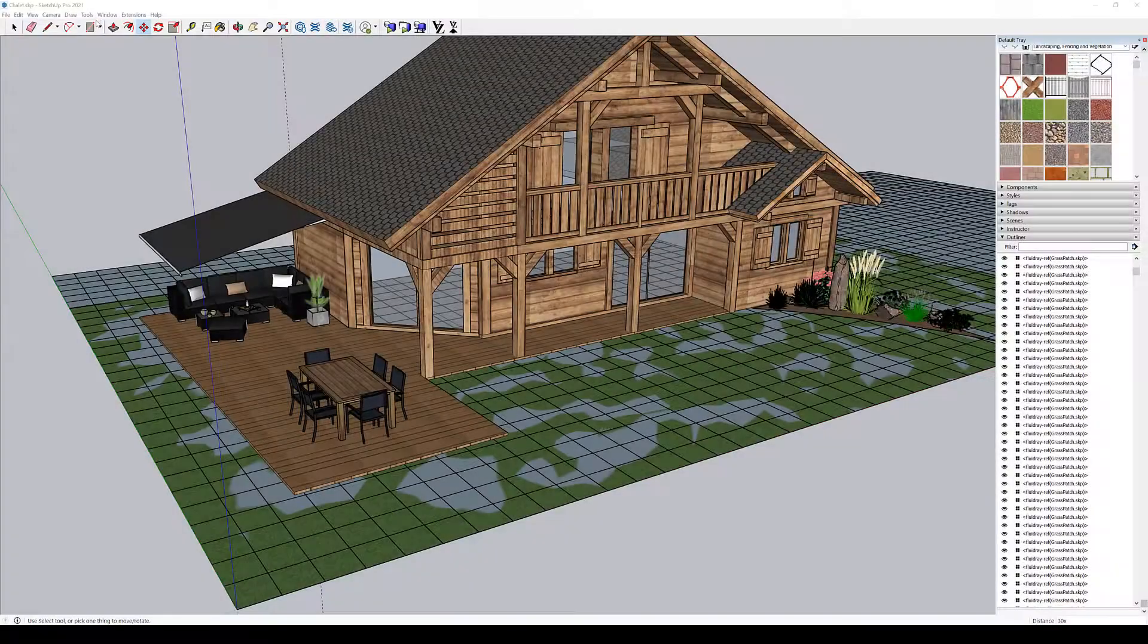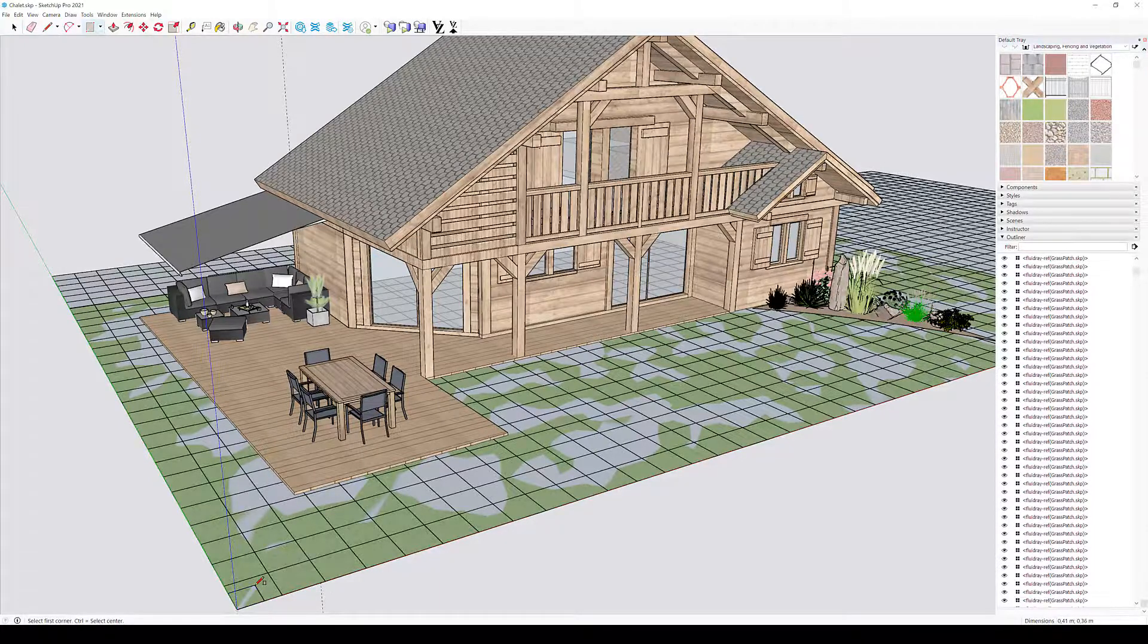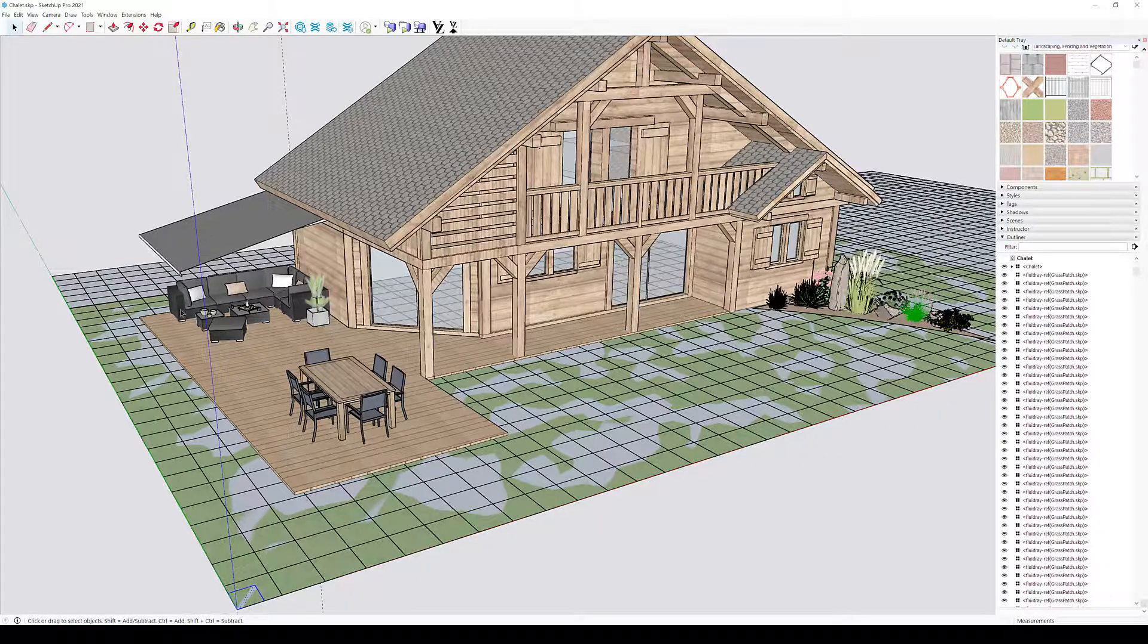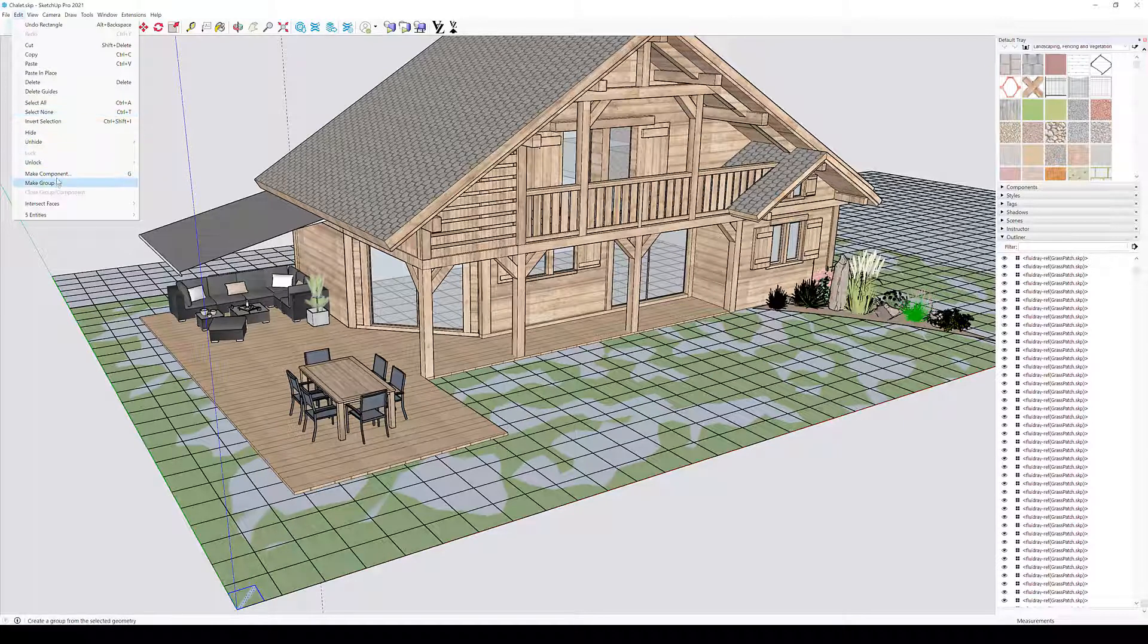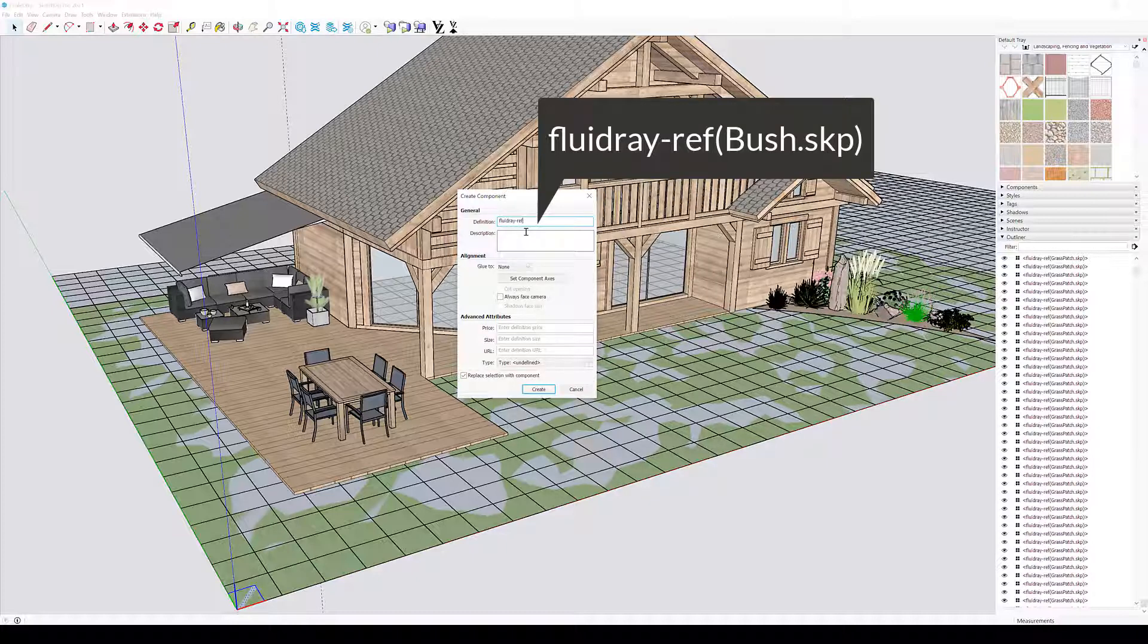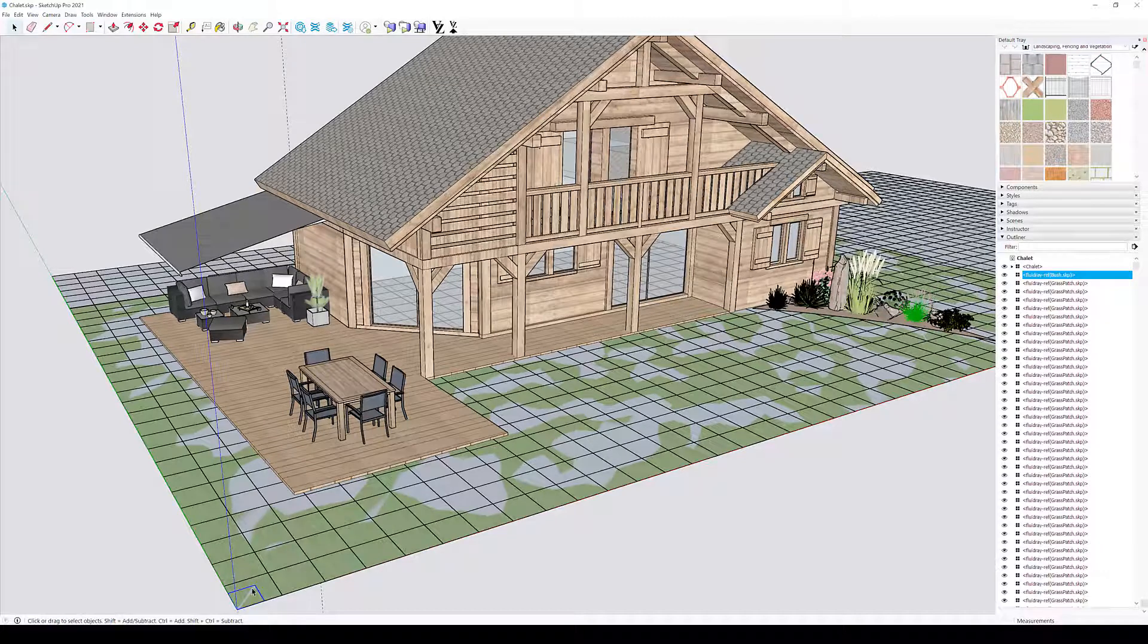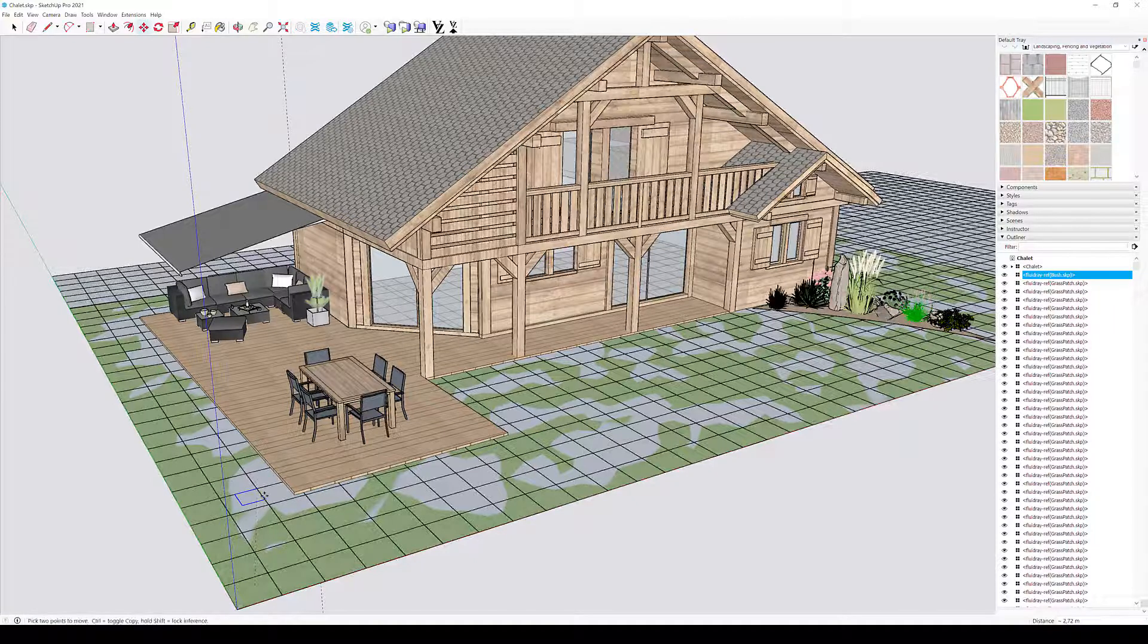Now we repeat the previous steps for the bush model. In this case, the component definition name will be fluidray-ref, open parentheses, then bush.skp, then close parentheses. Let's duplicate the bush proxy geometry around the scene a few times.